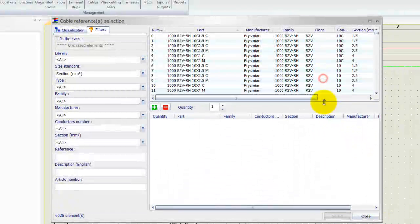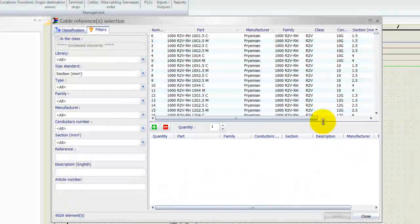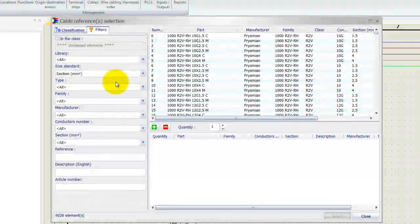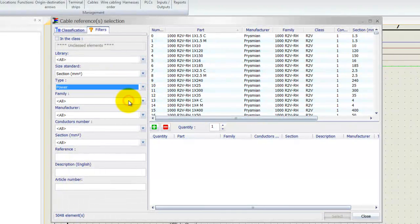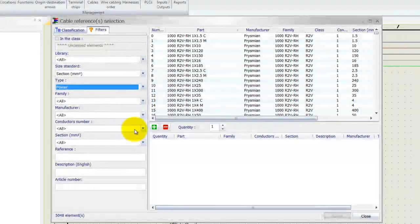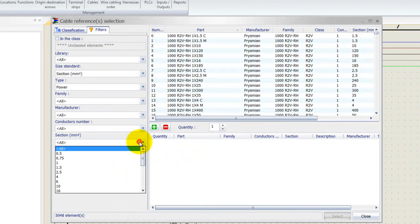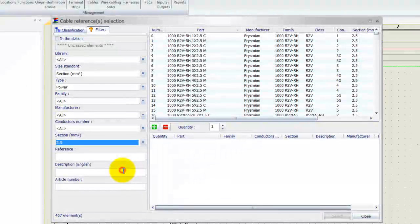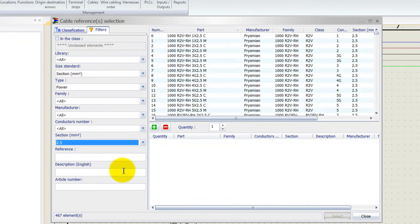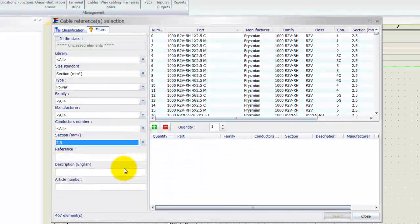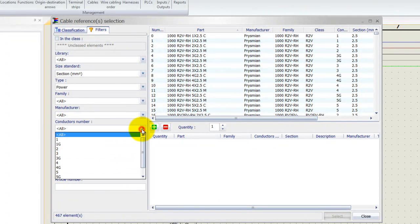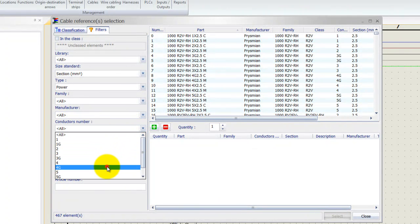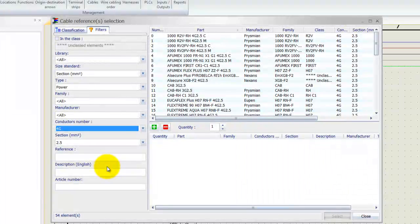Now I'm going to filter out for some cables here. I might want to have a power cable, and the section say three kilowatt, so should be alright for a 2.5 millimeters squared. And the number of conductors should be four with a ground.